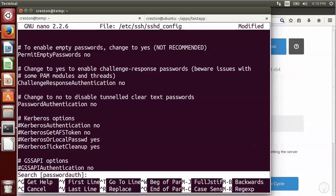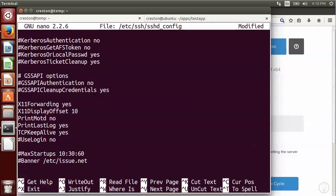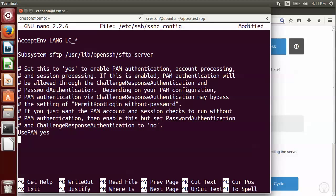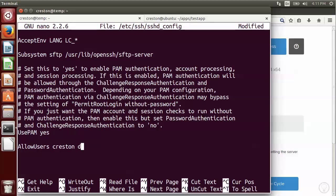The next setting I want to change is the X11 forwarding. And since it's server and we're just using the command line, I usually like to disable this. And lastly, at the very end of the file, I tend to add an allow users command. I'm going to say that Creston can connect, and I'm also going to add a deploy user that you'll find out more about later. But since we're here, I'm just going to go ahead and add that right now.